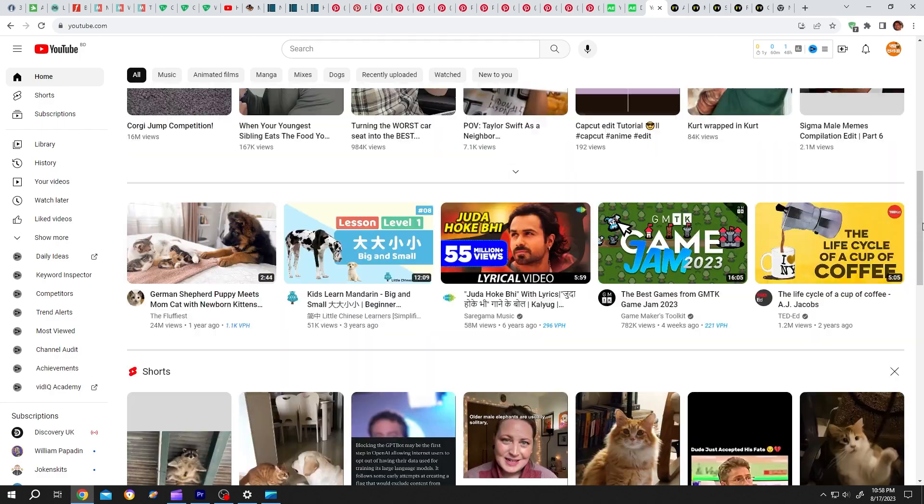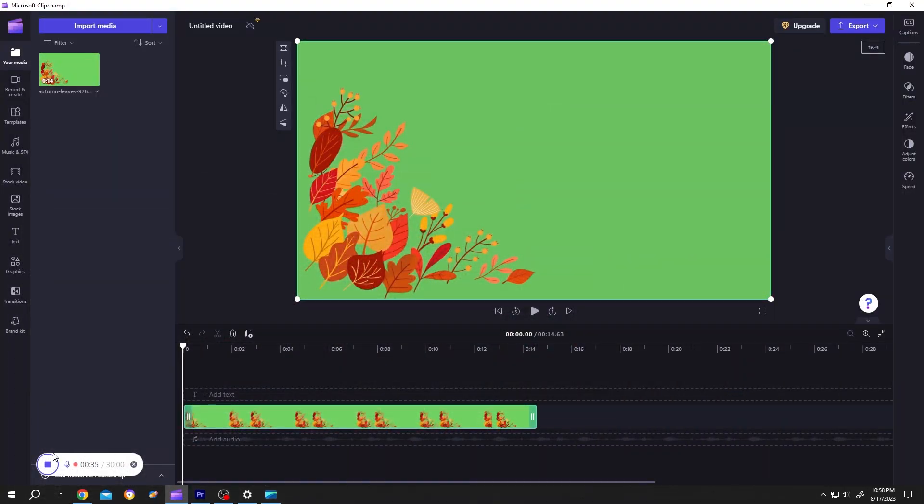And we are done. Minimize it and then click on this button to stop the recording.